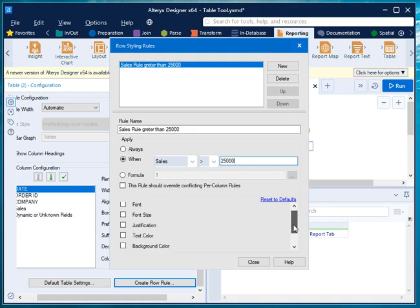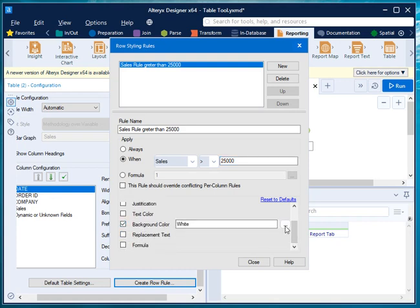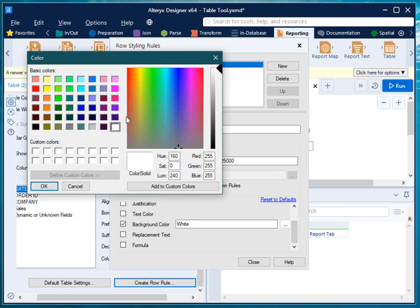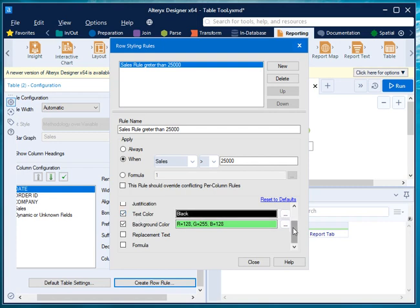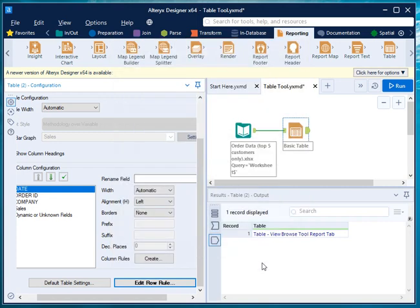From the lower panel, select the background color. Click on background and choose green as the row background color, and set the text color to black. Then click close and run the workflow.